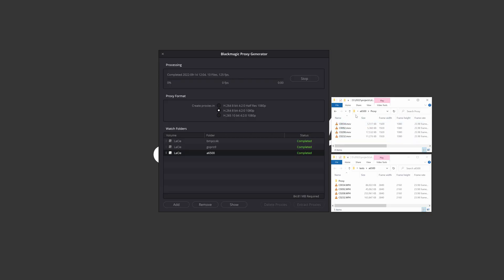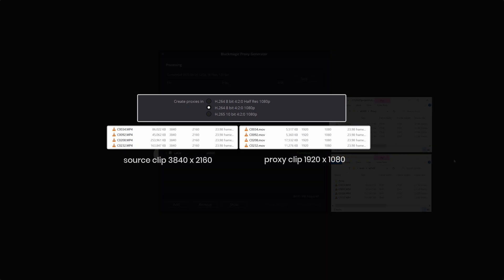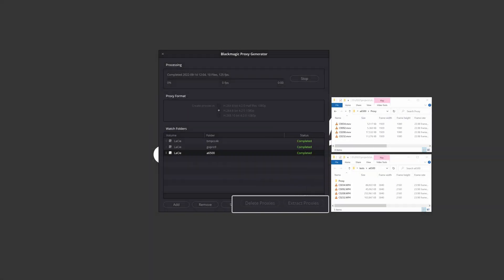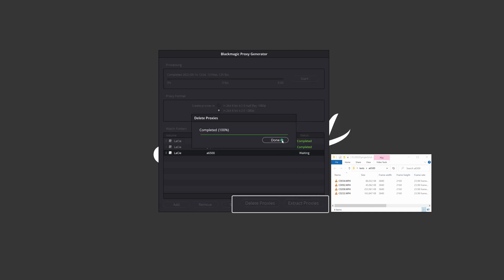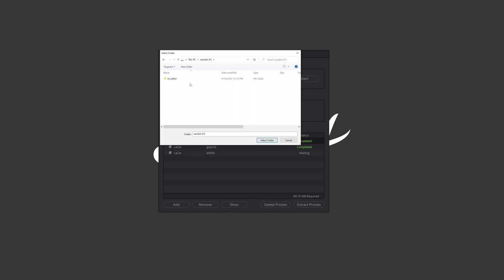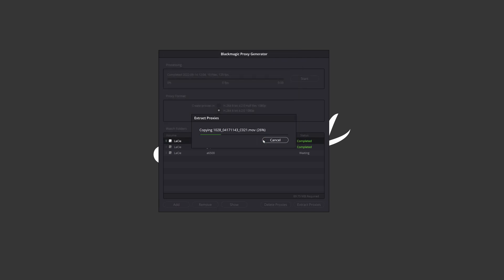The generator will transcode the camera original files found in the watch folders using the same file names and will display the completed status when done. Notice the big difference in the transcoded file sizes compared to the original source. The Delete and Extract Proxies buttons become available only when clicking Stop. You can delete the proxies from a selected watch folder in the list in case you want to free up space after a project is completed. Use the Extract Proxies function to make a copy of the proxies from the selected watch folders to a portable drive to hand over to an editor or to a sync folder location.